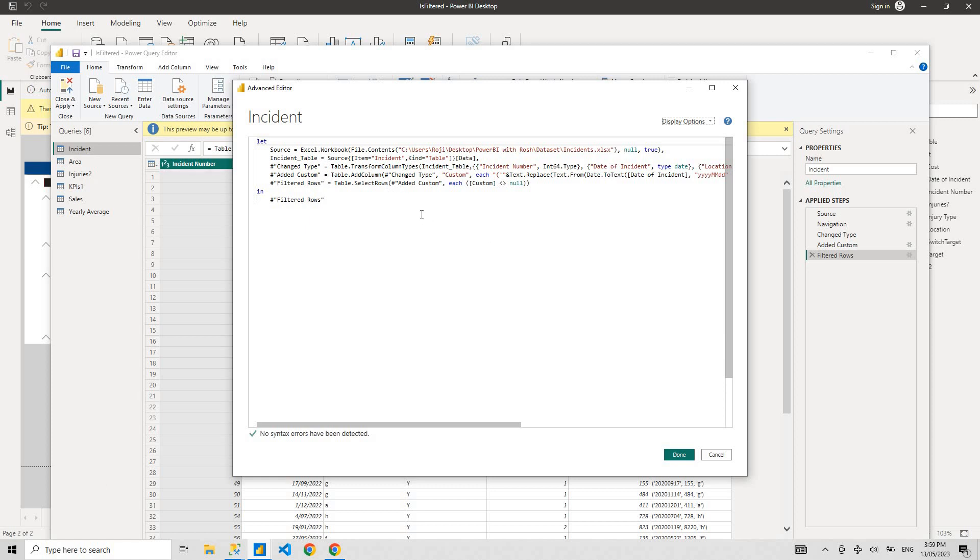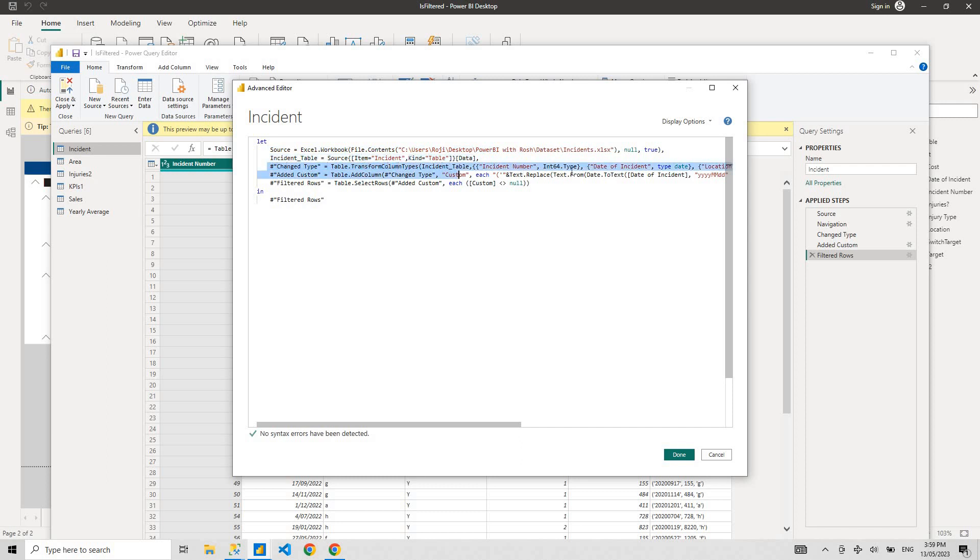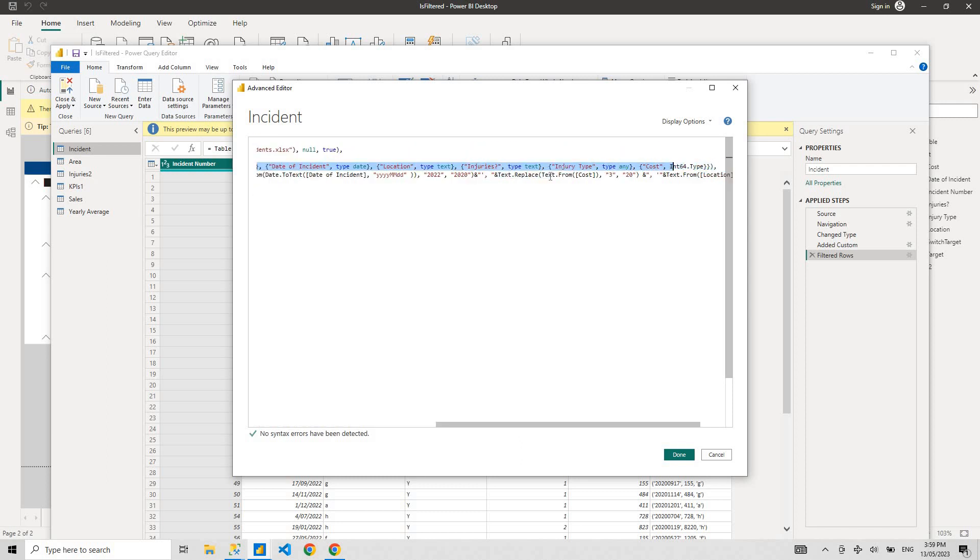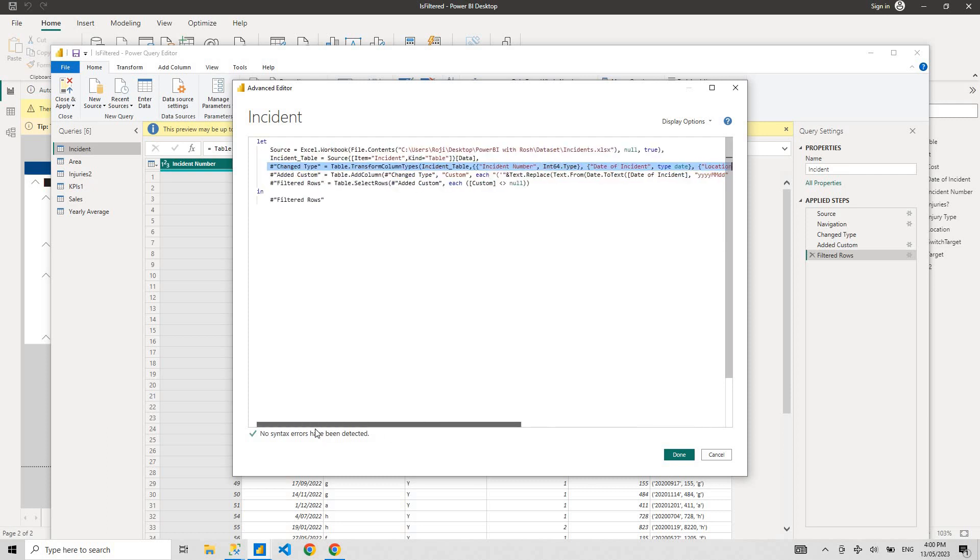Now if you look at this, it seems very complex, but what M Query is basically doing is it's connecting to the source, loading the data and whatever transformation steps you've done, that's been happening in the background.